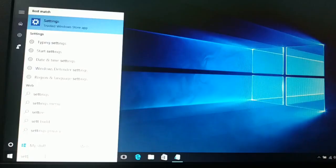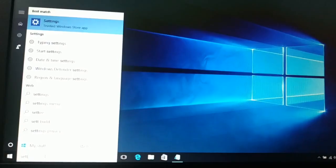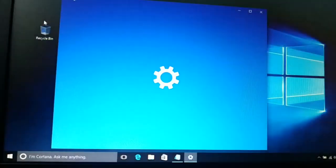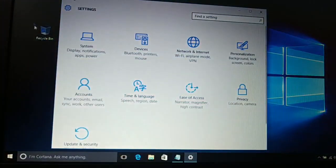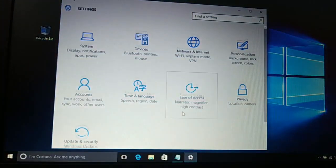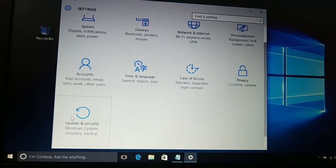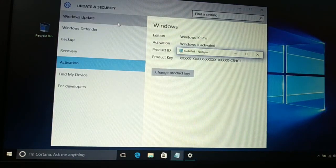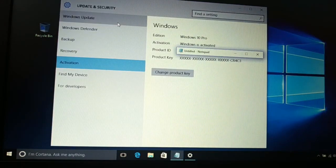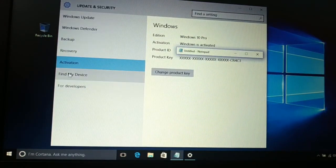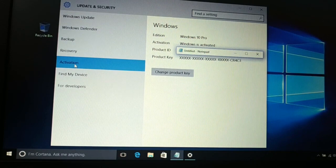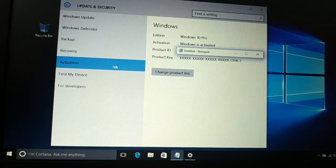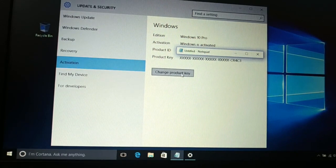Another easy way is: go to the search and type Settings. Open the Settings. You're gonna see Update and Security. Once you click on Update and Security, you're gonna choose Activation.